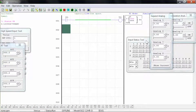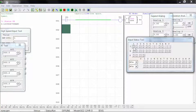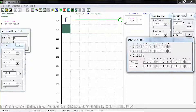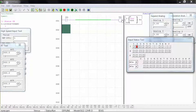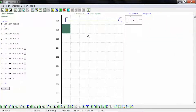On the input status tool window, close and then open I1. Note that the coil remains activated and the timer function is counting. When the timer reaches 5 seconds, the coil deactivates. This process will continue until I2 is selected, because I2 is the reset input. Select stop to stop the simulation.